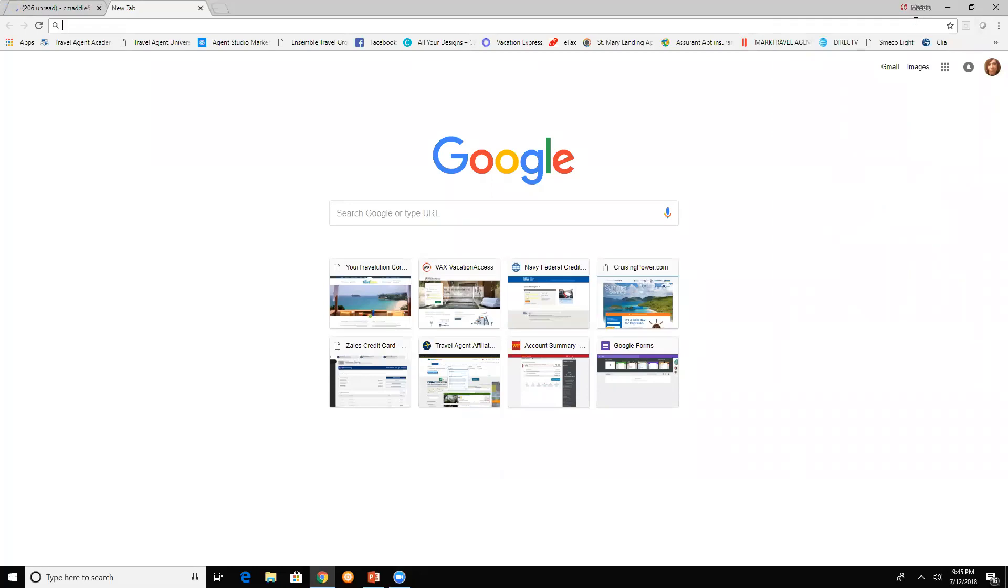Hey everyone, I'm Maddie with Travel Laws and I'm here to show you how to use Poster My Wall. On Google or any other search engine, type in Poster My Wall.